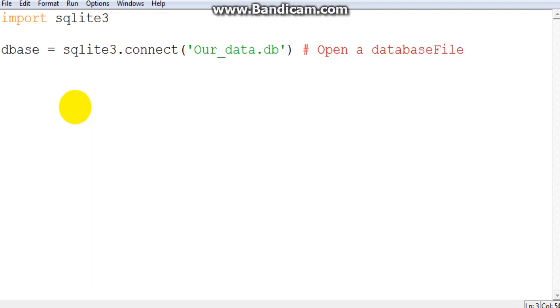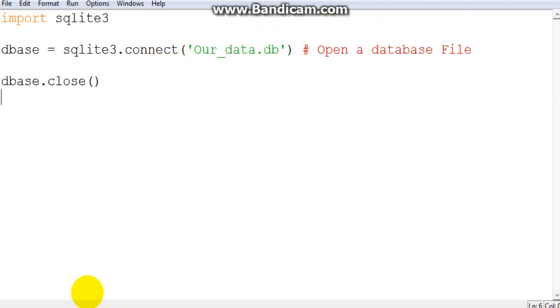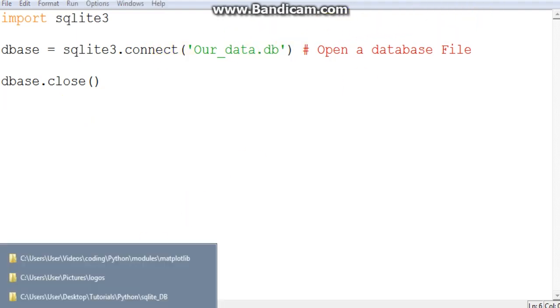So dbase, we now have our database file. It's always good practice that when you exit out of your database or out of your script, you have to close it. So you're just going to say dbase dot close, and that will just automatically close your database. So let's check it out.